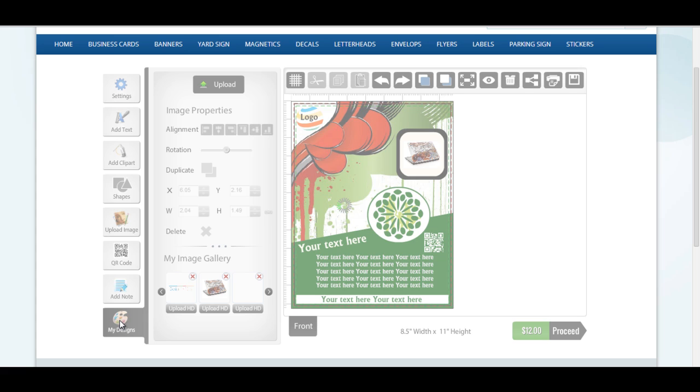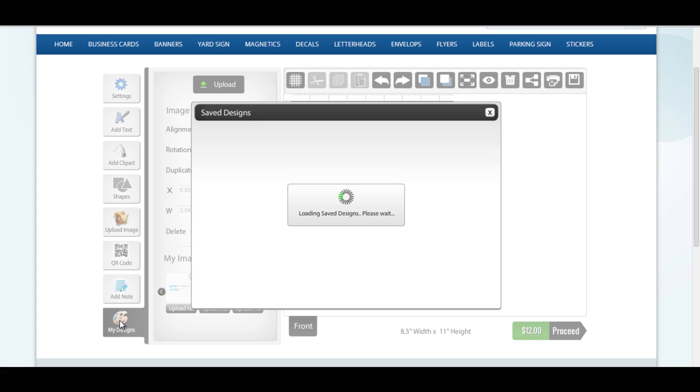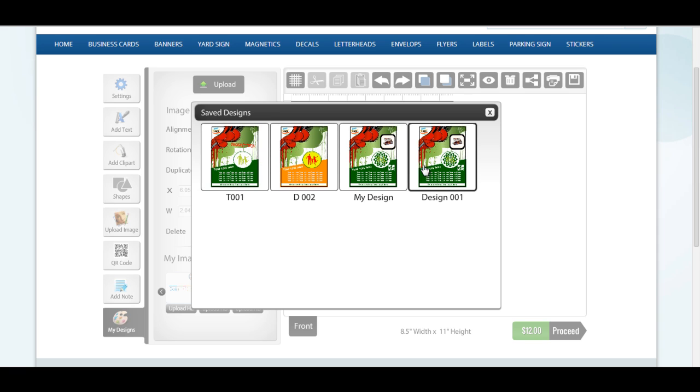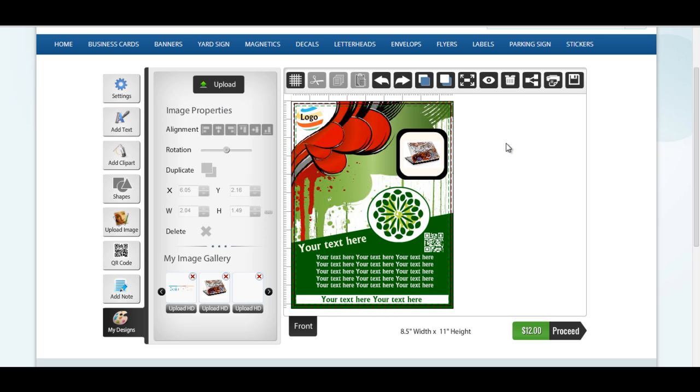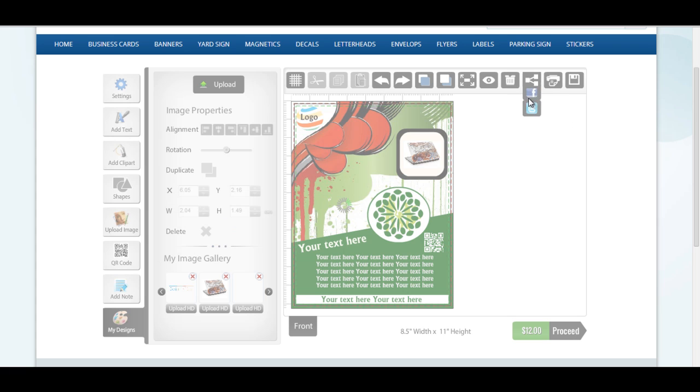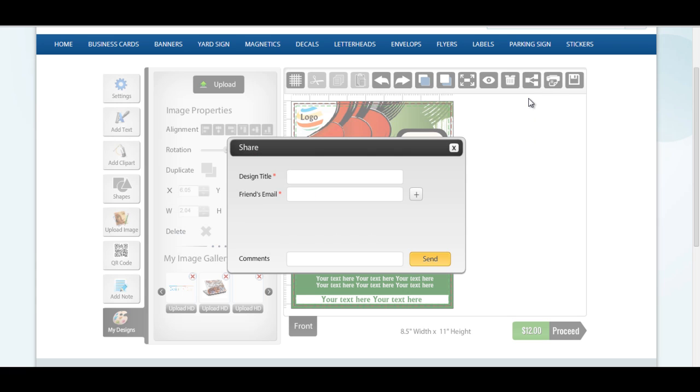You can access all of your saved designs from My Designs panel and restart designing from where you left last time. Also, you have an option of sharing your creation with your friends.